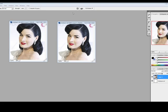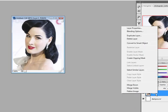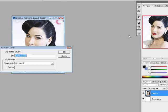Once you have your image open, right click on layer 1 and choose duplicate layer. A box will pop up, just click OK.